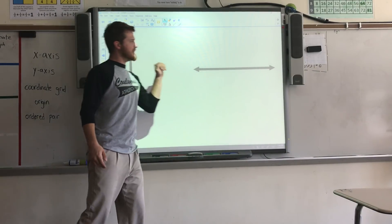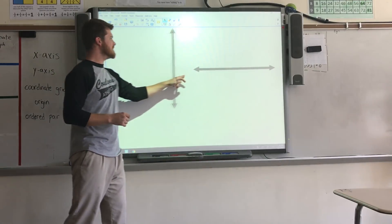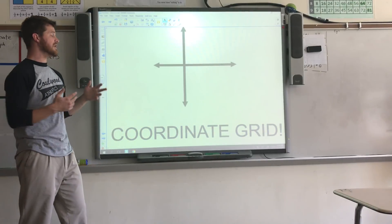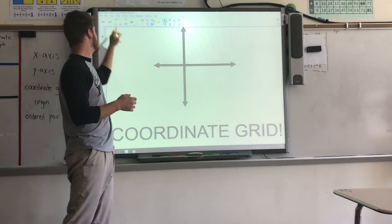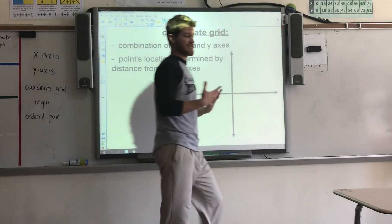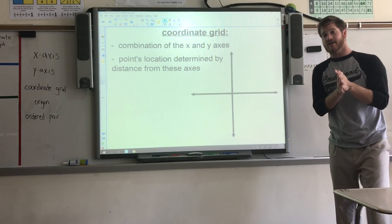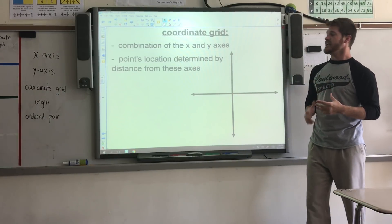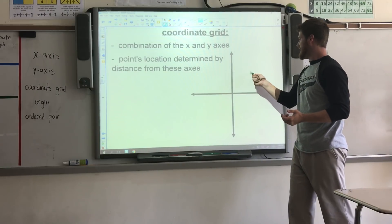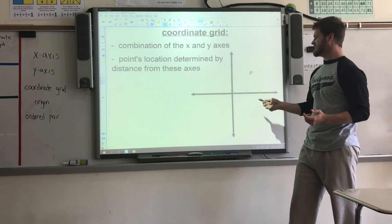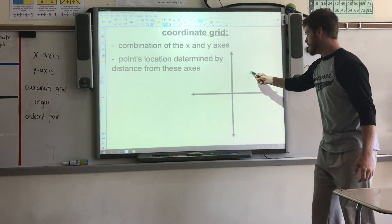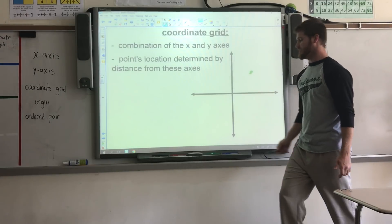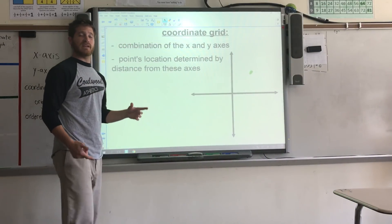Here I have my vertical and my horizontal number line. When we combine these two, we create what's called a coordinate grid. The coordinate grid is basically the combination of the vertical and horizontal axes, or the x and y axes. A point's distance or location on a coordinate grid is its distance from both the axes. Say we have a point here in quadrant one — we're talking about its distance from both the x and the y.